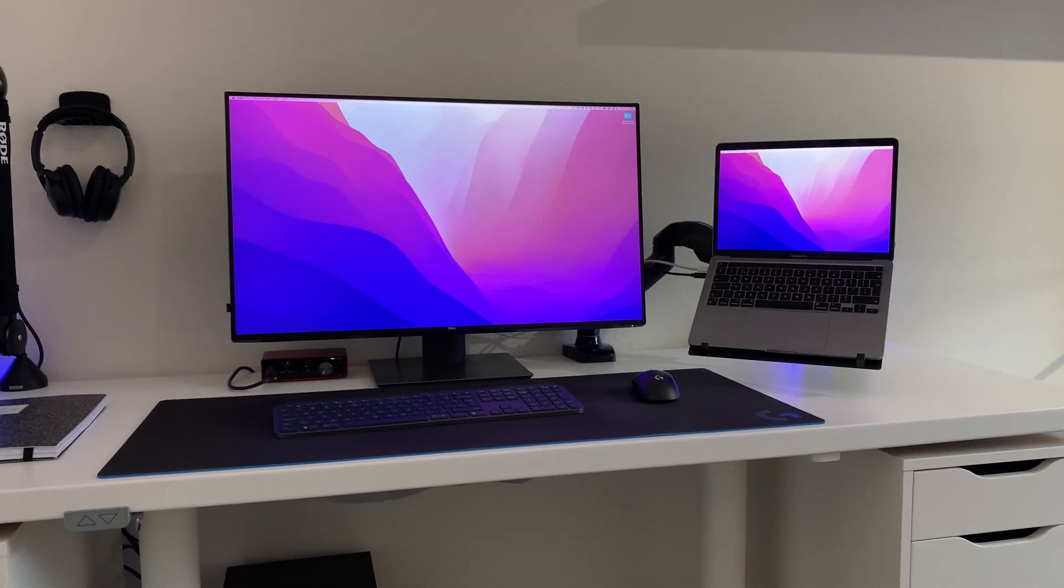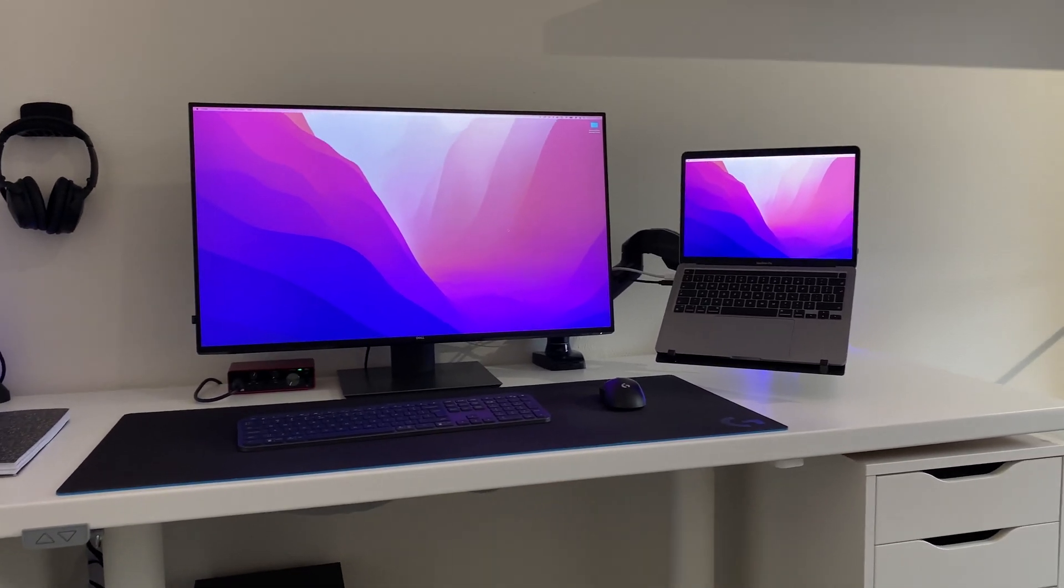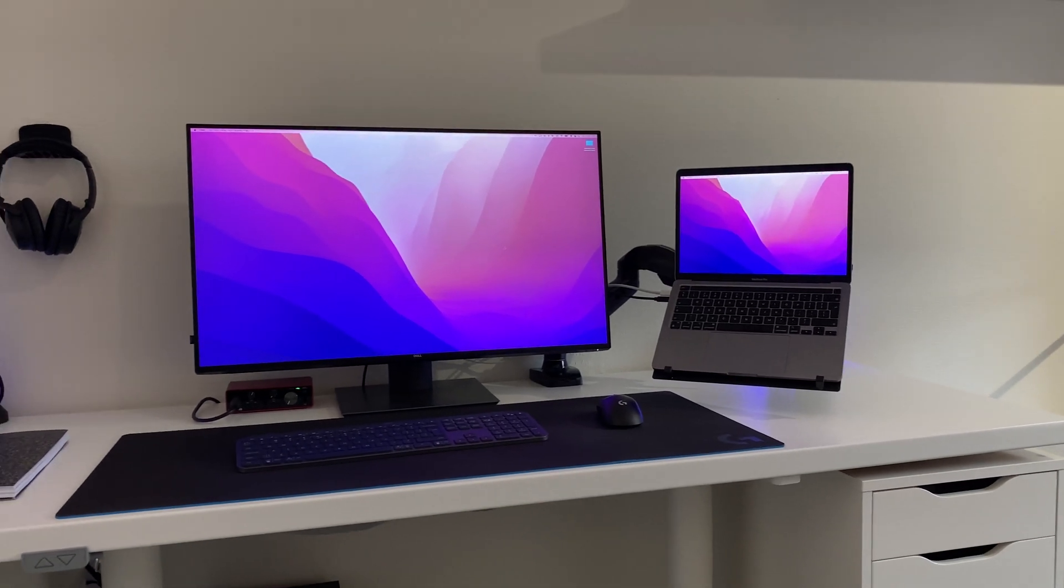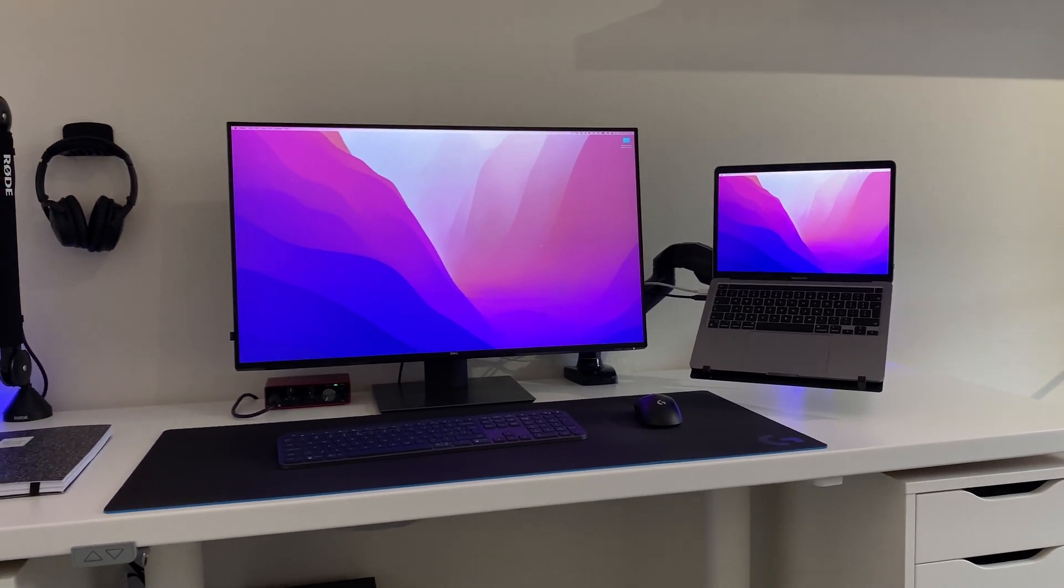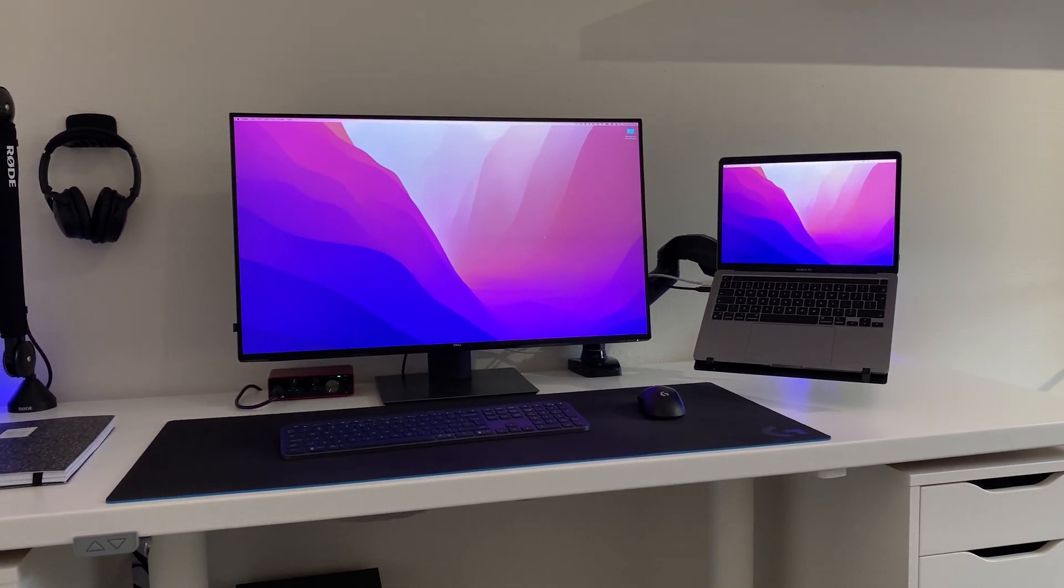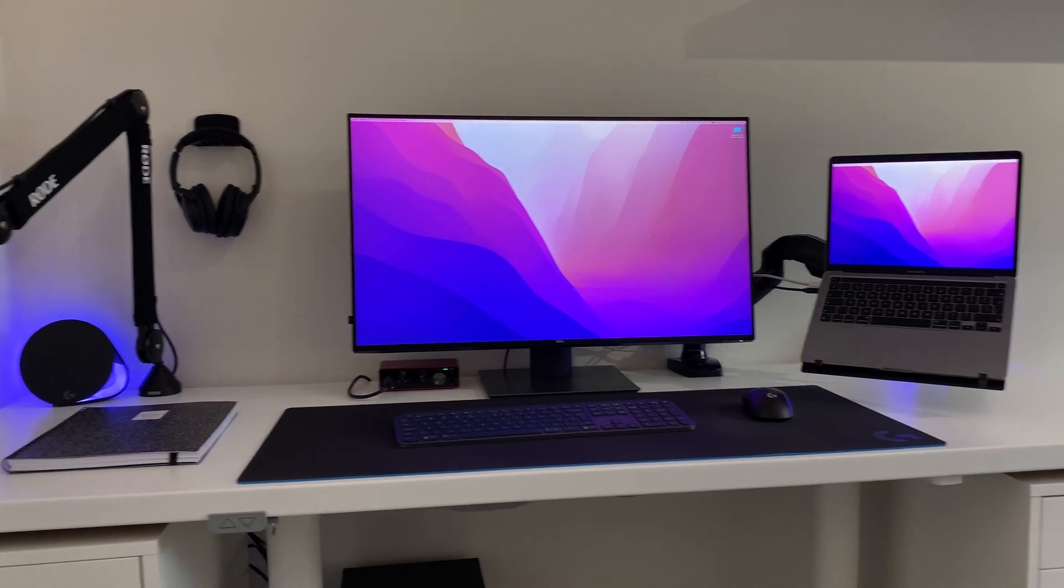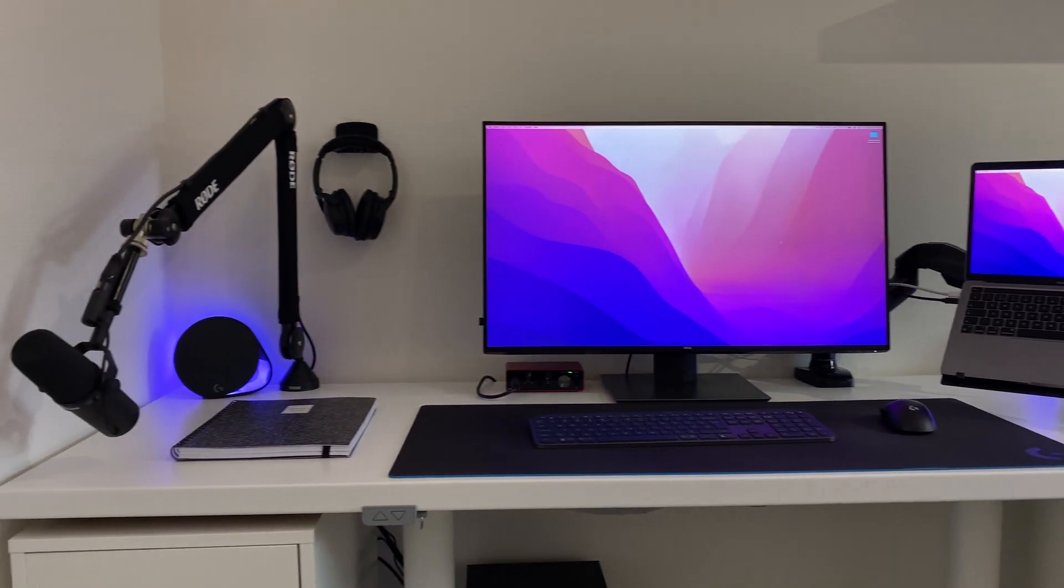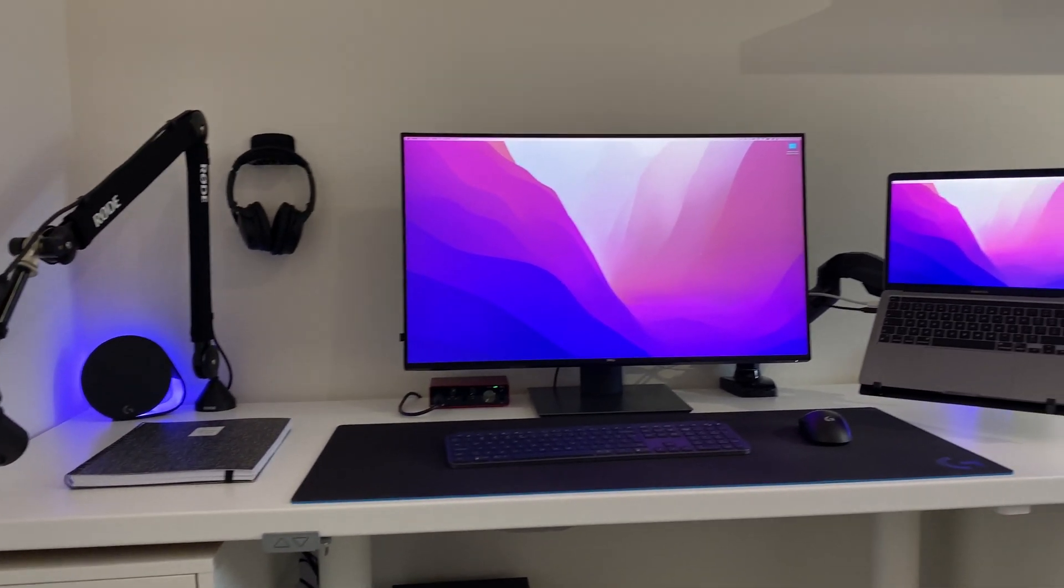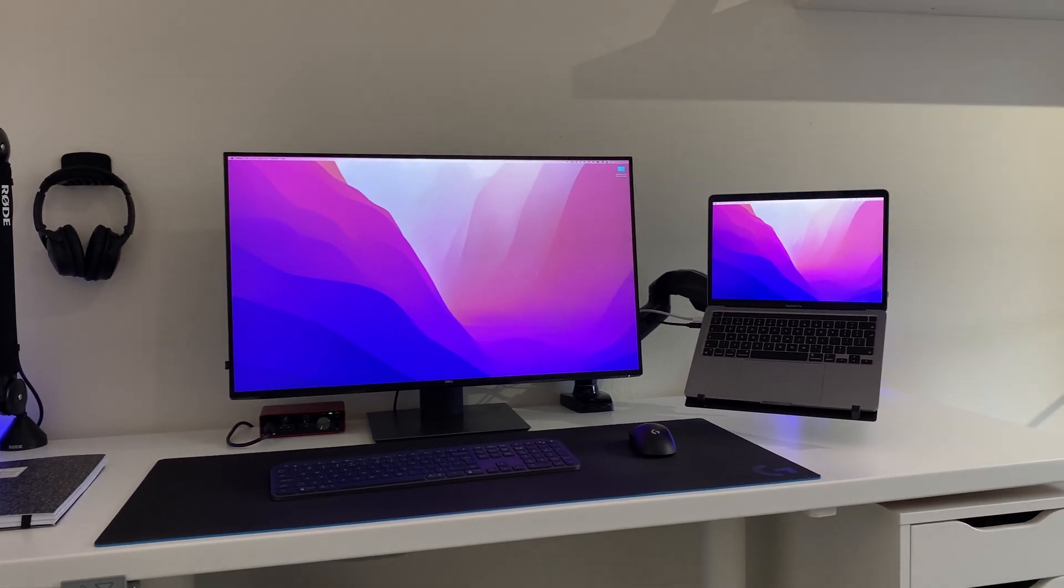Instead of making a fancy montage with some b-roll and a voiceover, I decided to just take out my iPhone and record the video like this. Everything that I mentioned will be linked in the description, so if you're interested in any of the parts, you can look them up.